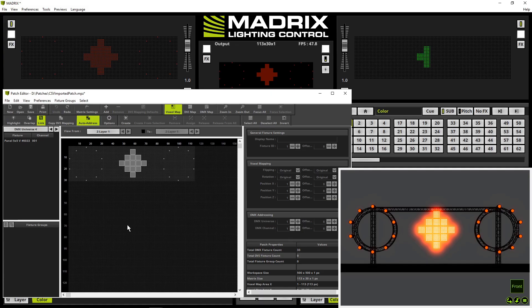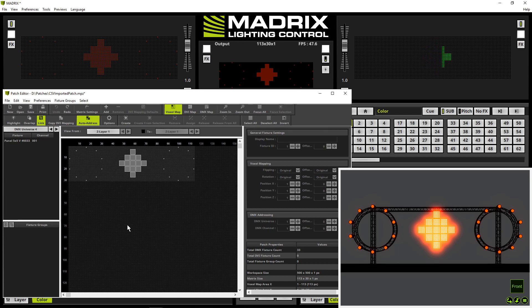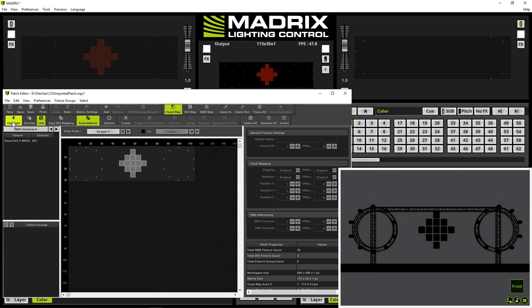Now let's have a look at how the highlight fixture mode is working in the matrix 5 patch editor. To enable the highlight fixture mode we navigate in the toolbar to highlight and selected. Now the highlight mode is activated and in the visualizer you can see no output. That's the default settings for matrix 5.